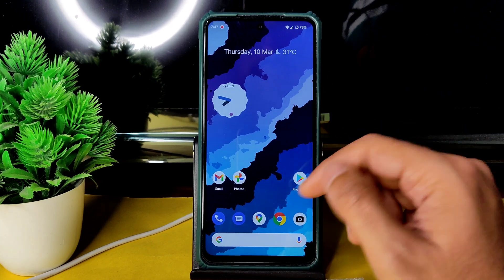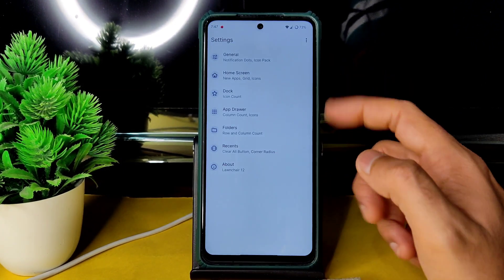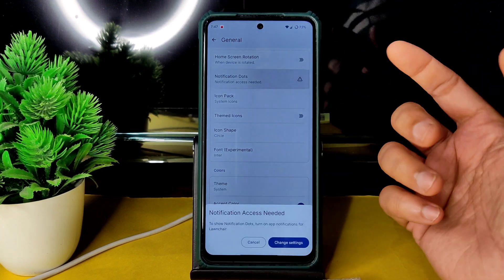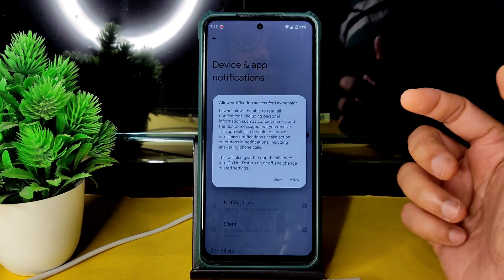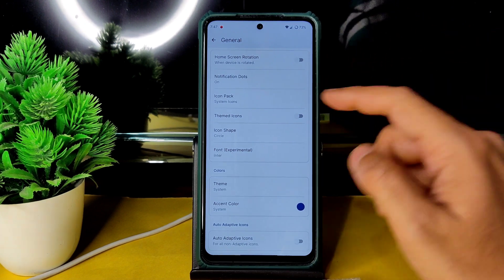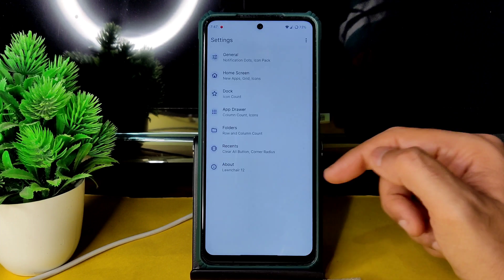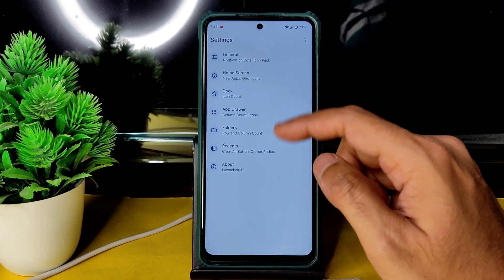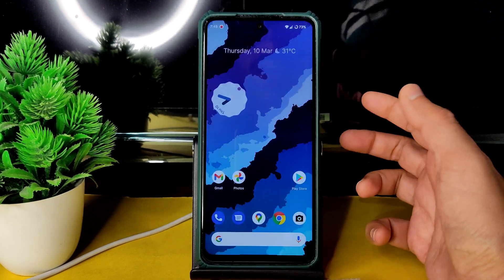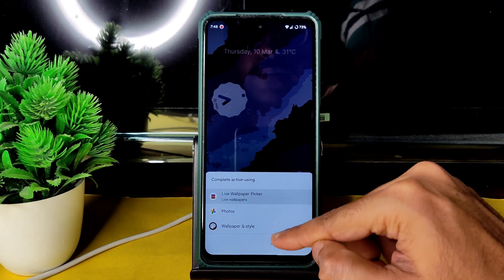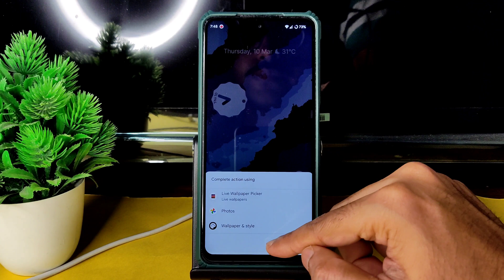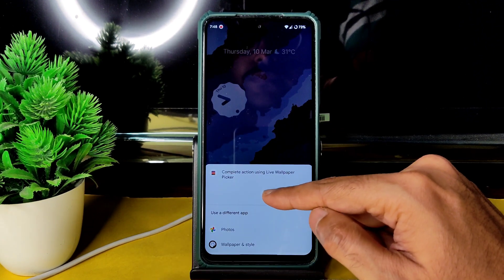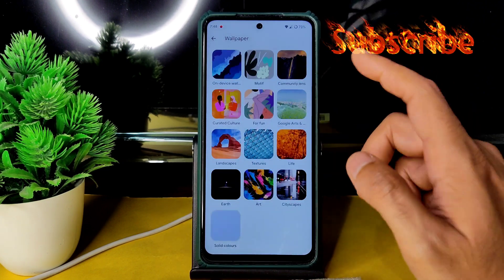In home settings you get basic options. Under General: accent color, font, icons, themed icons, icon packs, and notification dots — enable that in the launcher settings to get notification dots. You can manually install icon packs and auto adaptive icons. Launcher 12 is pre-installed. Wallpapers include live wallpapers, complete action wallpapers, and plenty of pre-installed Android 12-style wallpapers.